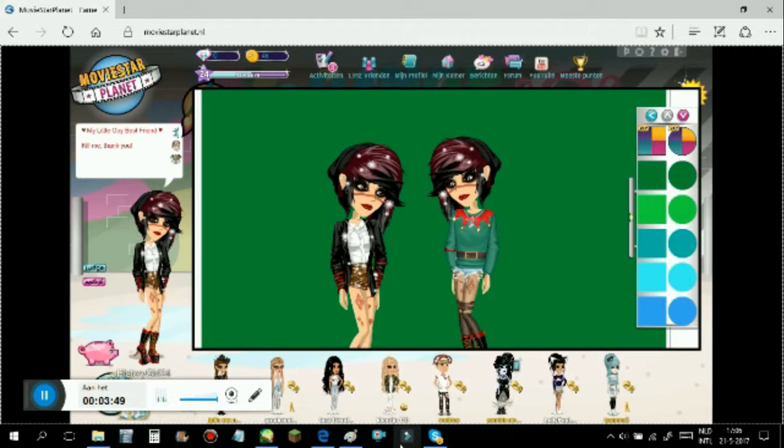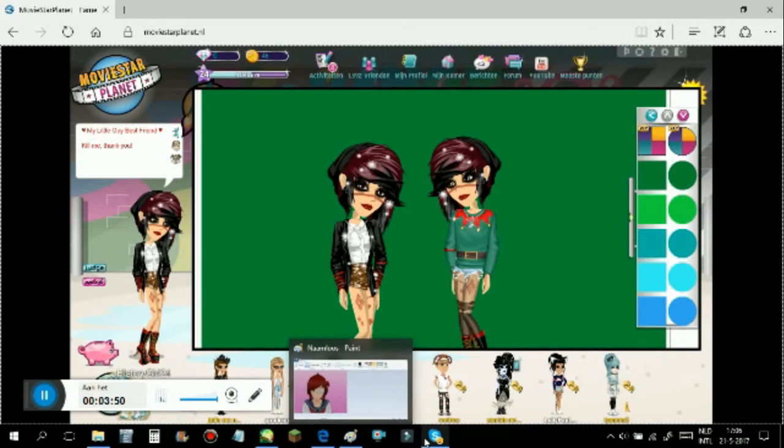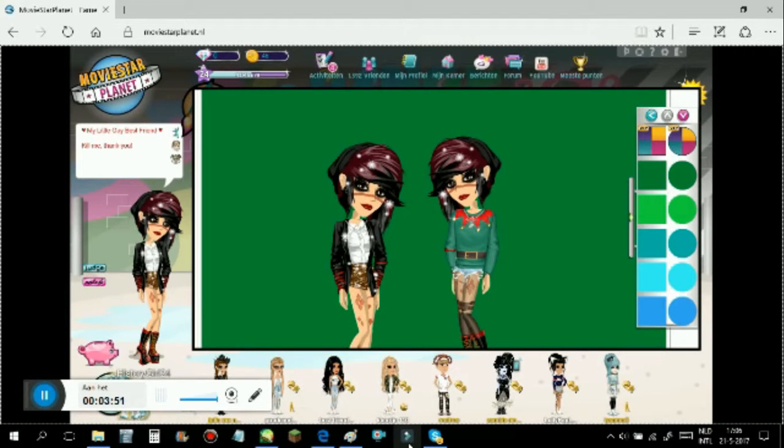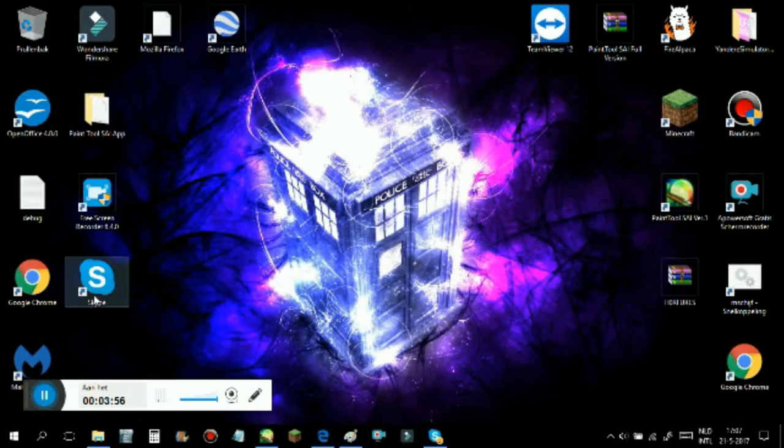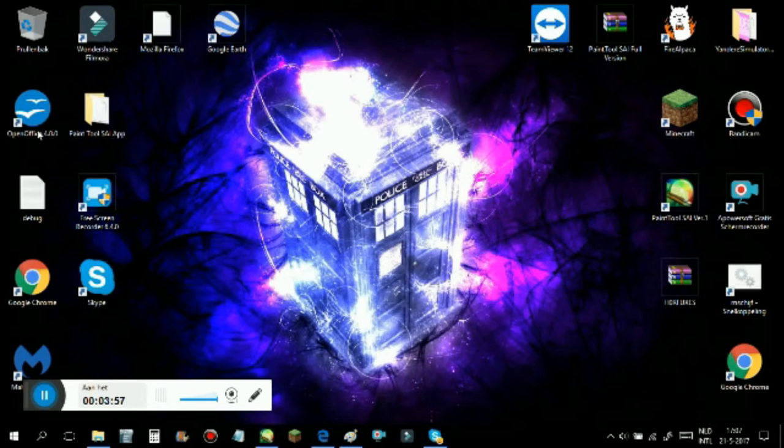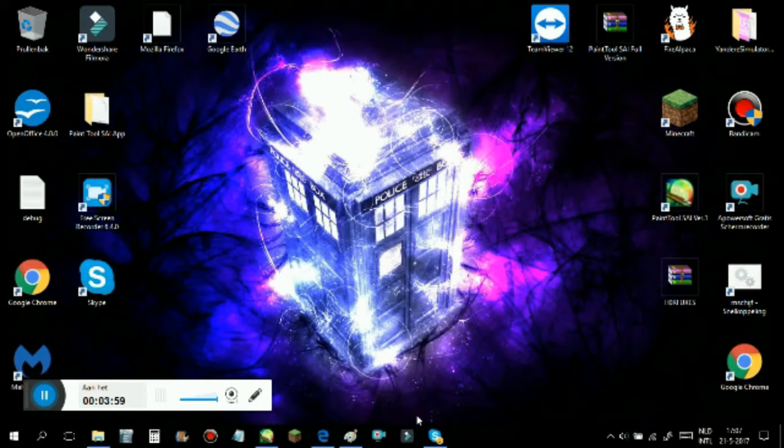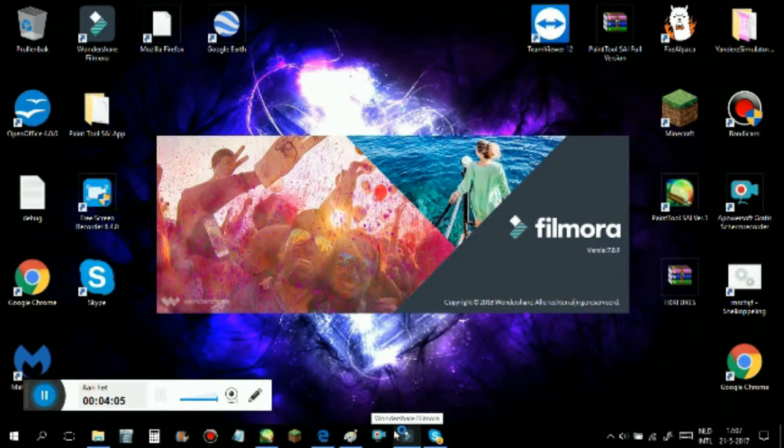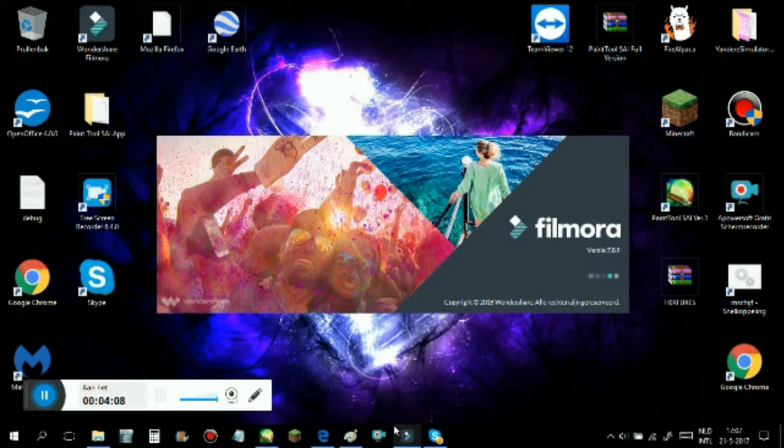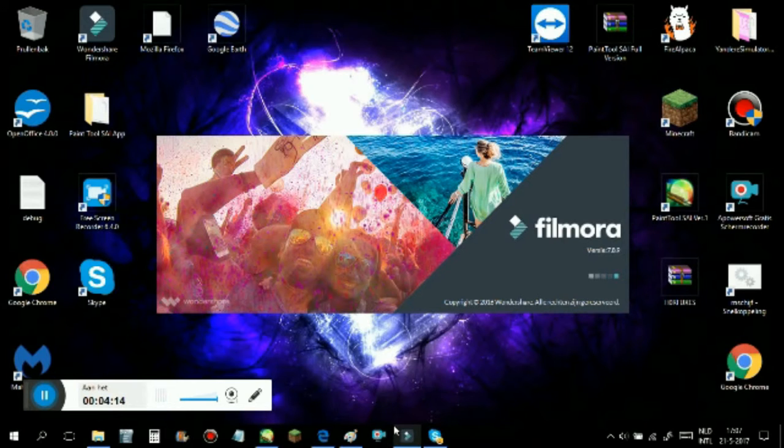But anyway, the next thing you want to do is go to Filmora. That's what I always use for editing my videos and stuff, it's pretty handy. So I hope I can help you guys out with this video because otherwise it would fail.